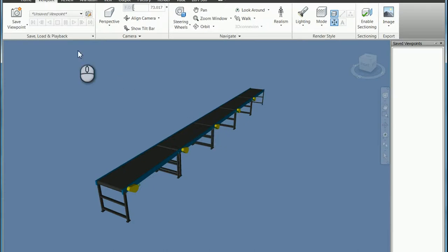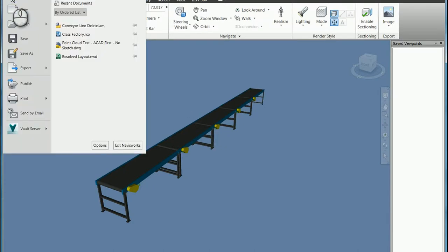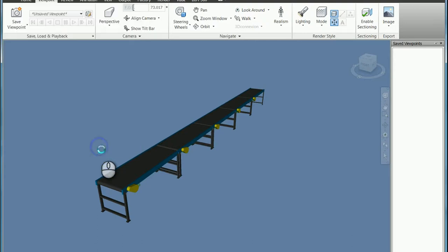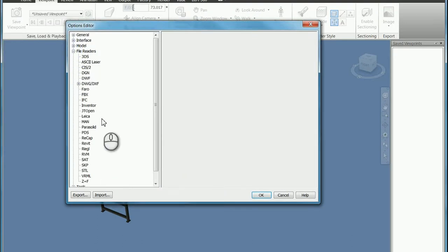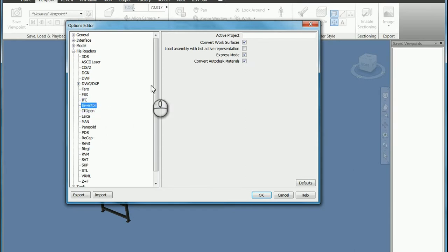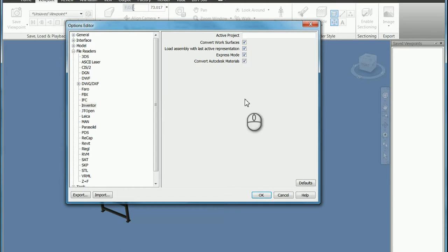The first step in this process is to come up to the Navisworks application menu, choose Options, look at your file readers, find Inventor, and make sure you check this box that allows you to load the assembly with the last active representation. Go ahead and hit OK.